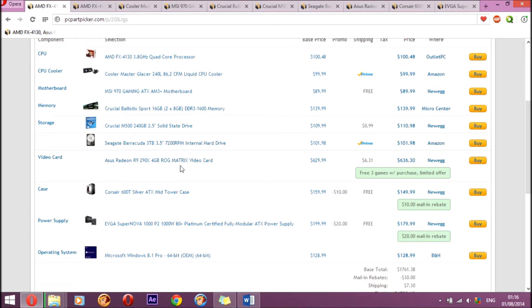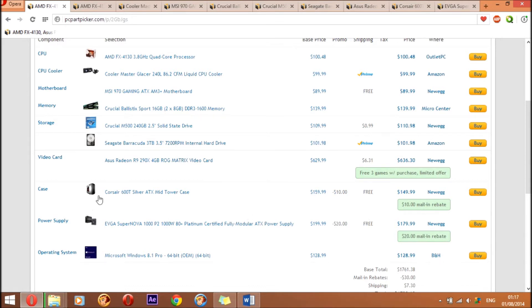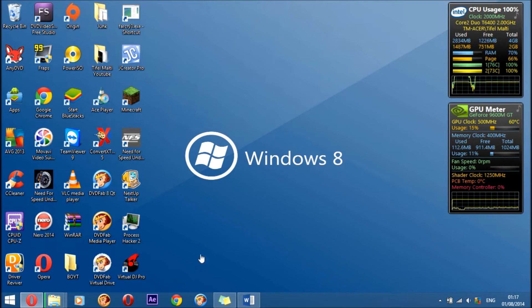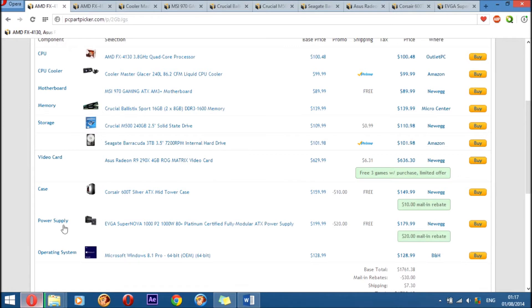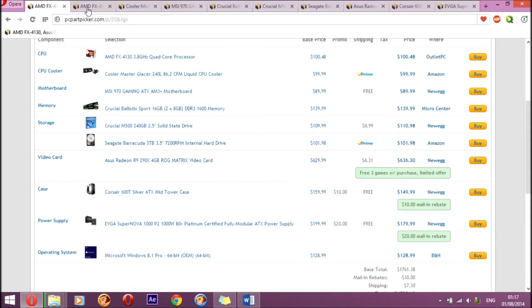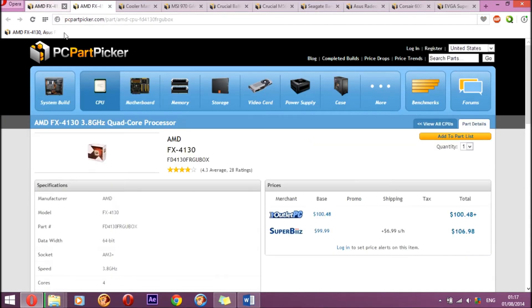Not just that it has good performance for the price, you are also getting three free games. With the case you are getting $10 mail-in rebate, and with the power supply you are getting $20 mail-in rebate. So let's go for the CPU.